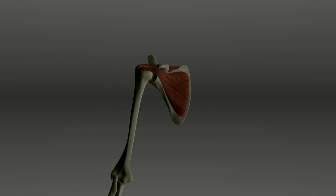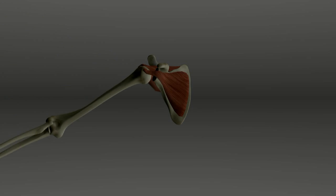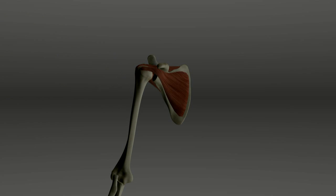Rotator cuff tears can occur as a result of an injury if the tendon is violently stretched and pulled. They can also result from chronic wear and tear.